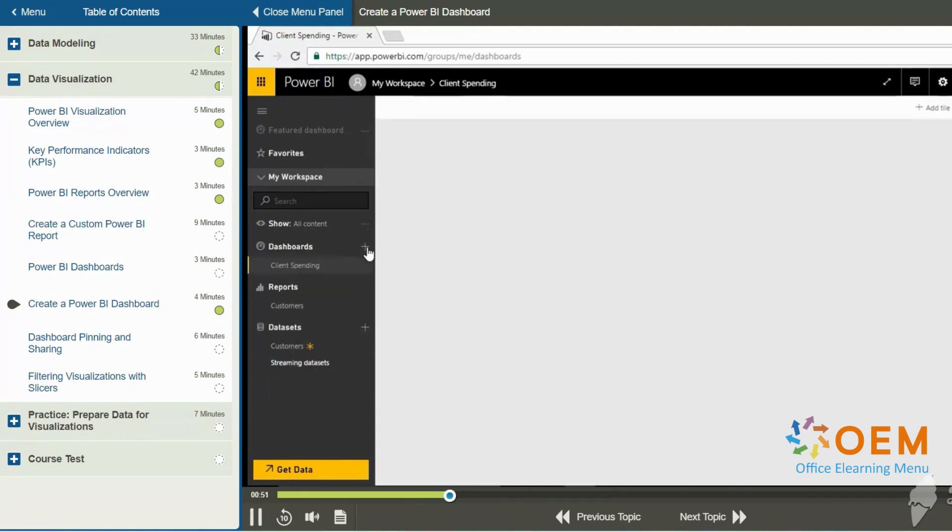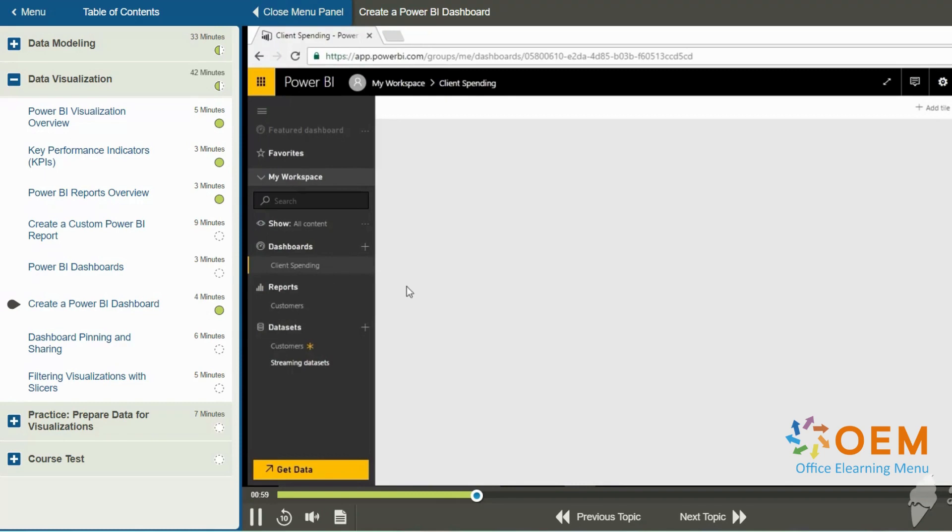So I'm going to press enter. Now my dashboard client spending exists. Of course, if I click it, there's nothing to display over on the right. However, interestingly,